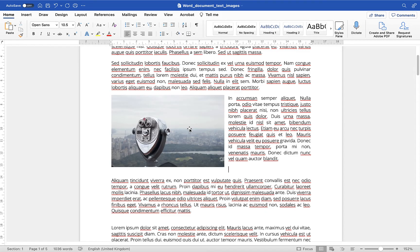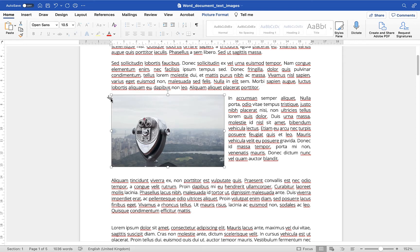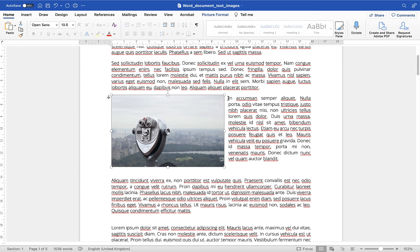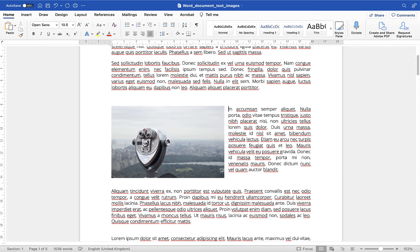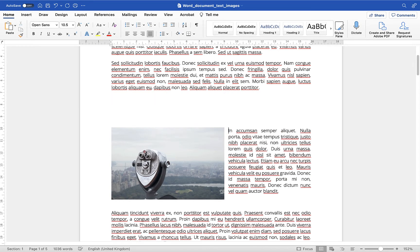Now the important thing to note when you're using the wrap text option is when you click on an image there's this little icon this icon here the anchor means that wherever the text goes the anchor image will go to so because this anchor sits next to this text you'll see when I put in a return the image follows.